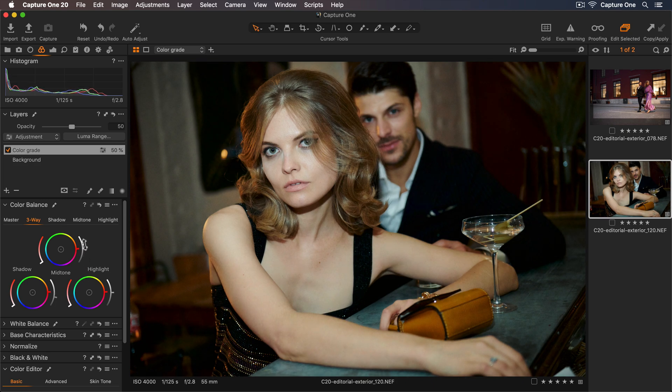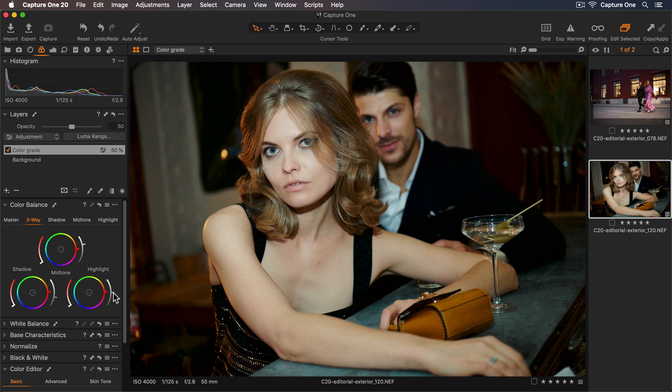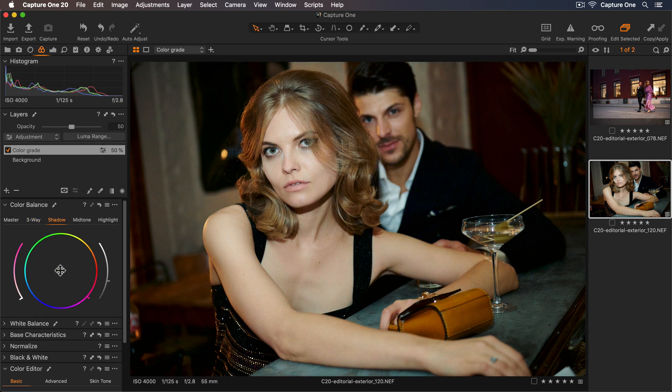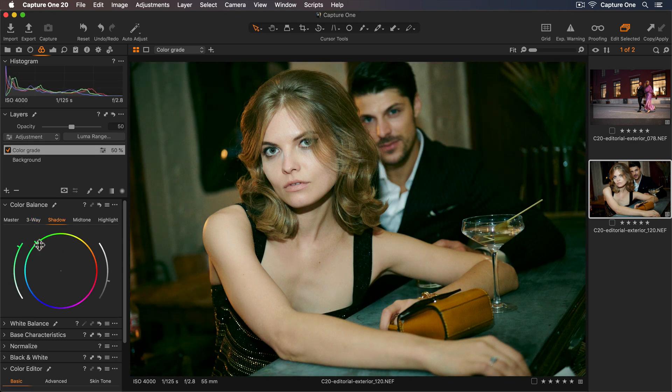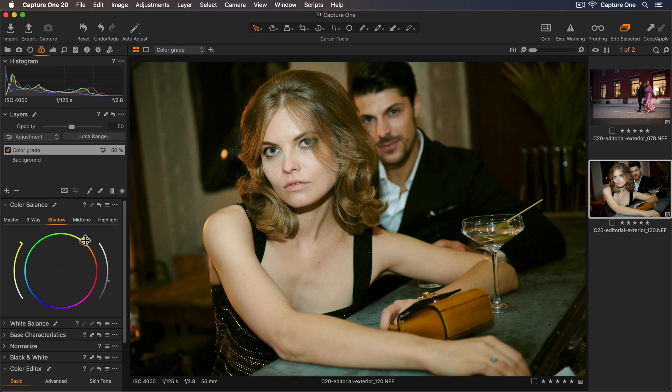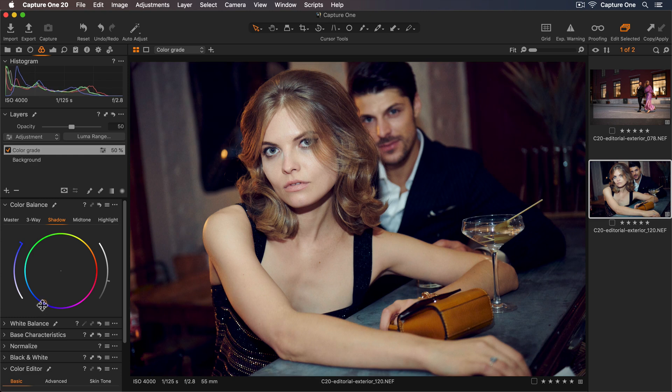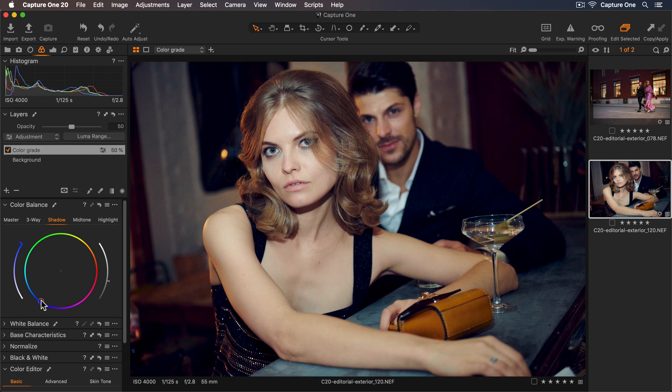And I'll lift the mid-tones to lighten those, and I'll also lift the highlights as well. Now let's look at the color. I'll move the control point all the way to the edge, which is the most saturated point. And because my layer has a reduced opacity, I'm able to just add a tint of color.